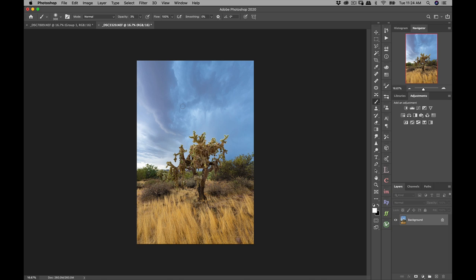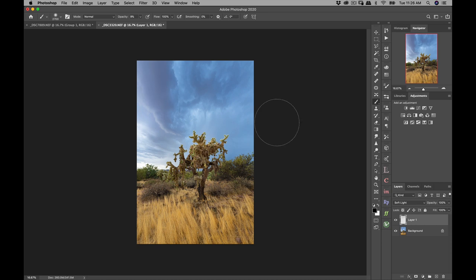I want to bring out and sculpt these clouds, make it a bit more dramatic — bring out all of this texture down here in the dark clouds, and also brighten these brighter parts. But I don't want my adjustments to leak into other parts of the image. I'm going to create a soft light layer and start darkening these clouds. I'll get a big brush and paint in the areas I want darker — but you can see it's affecting these highlights because I don't have any masks applied.